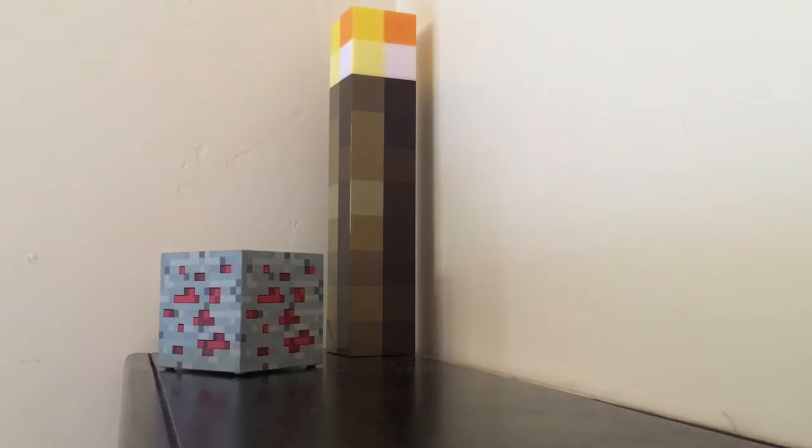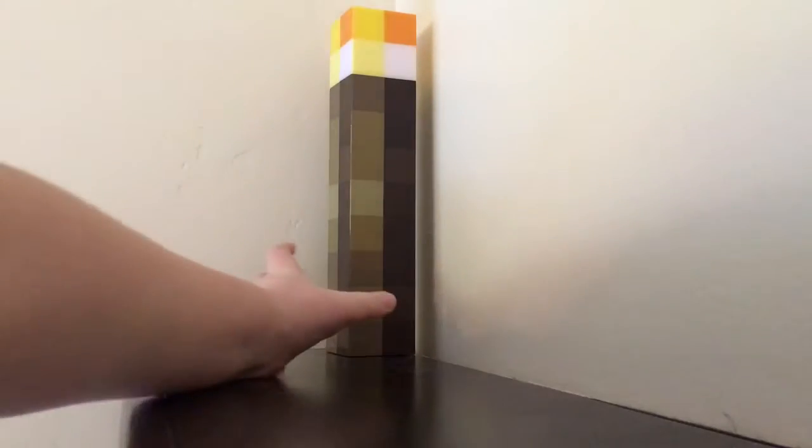So we have, well I'll take this down first. So first of all we have this minecraft torch.